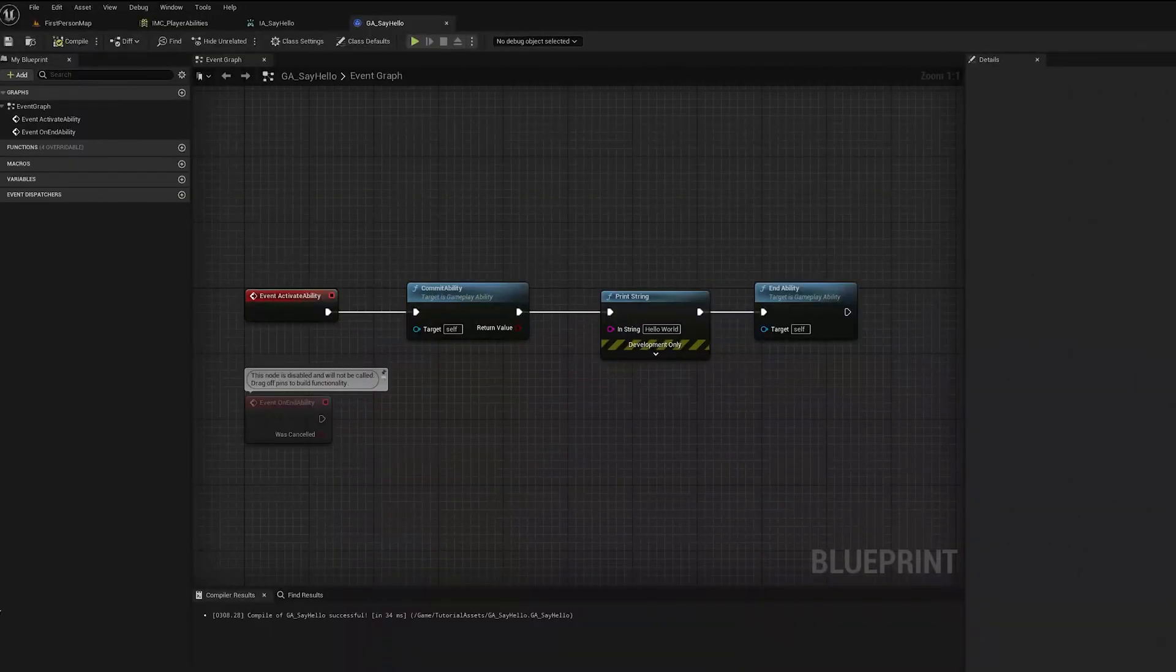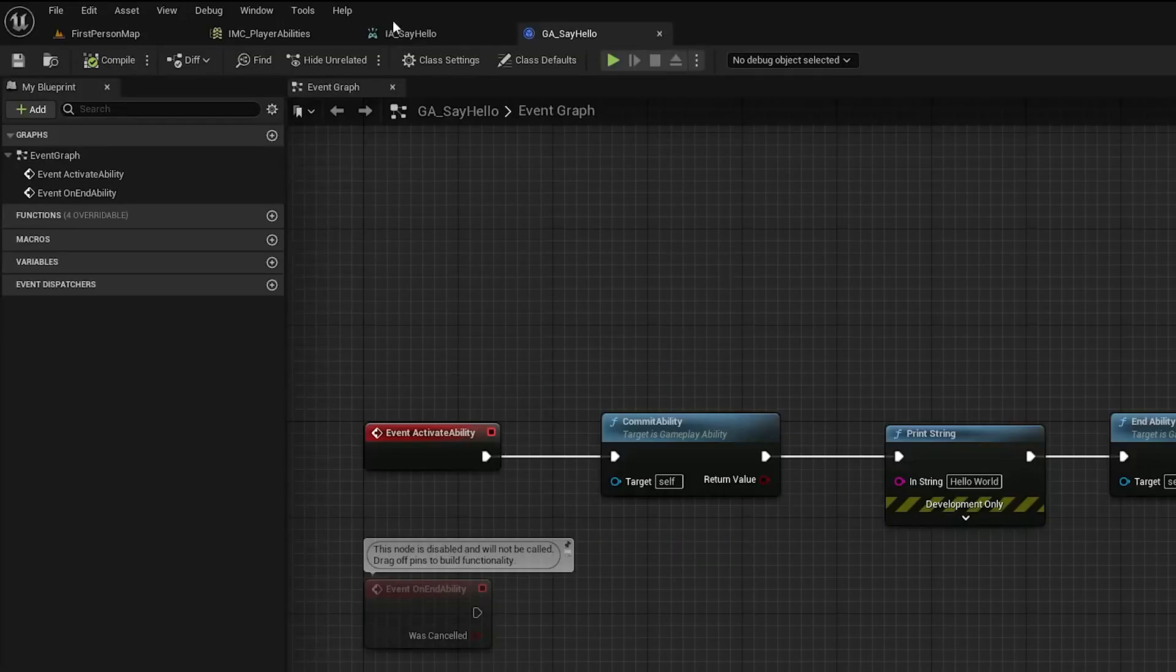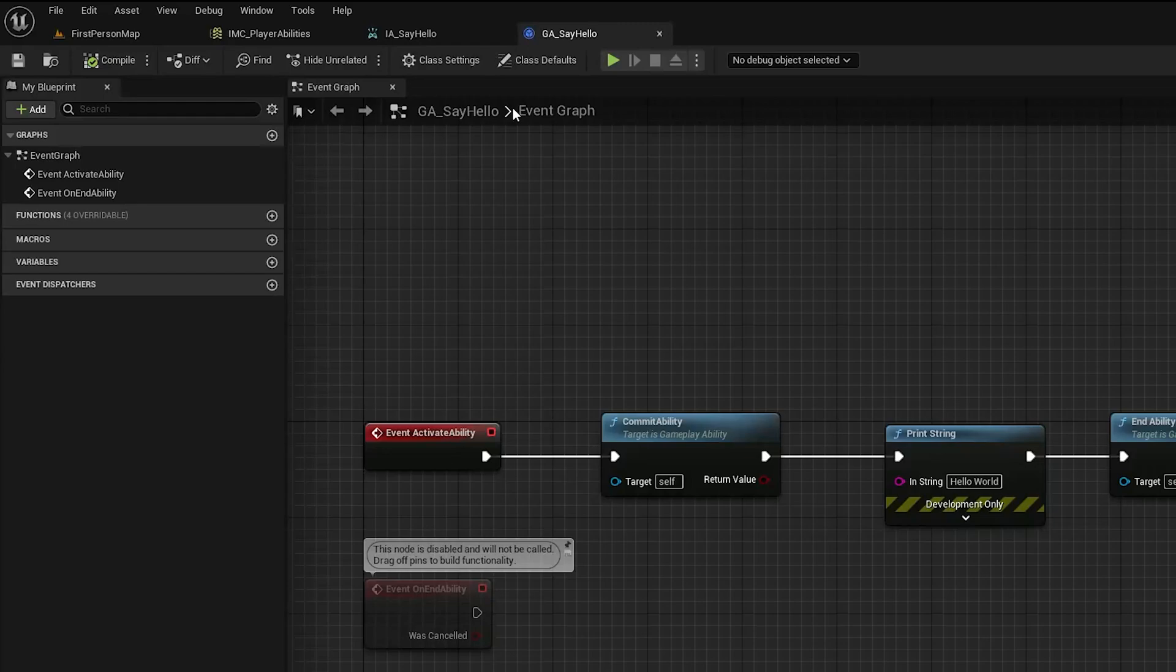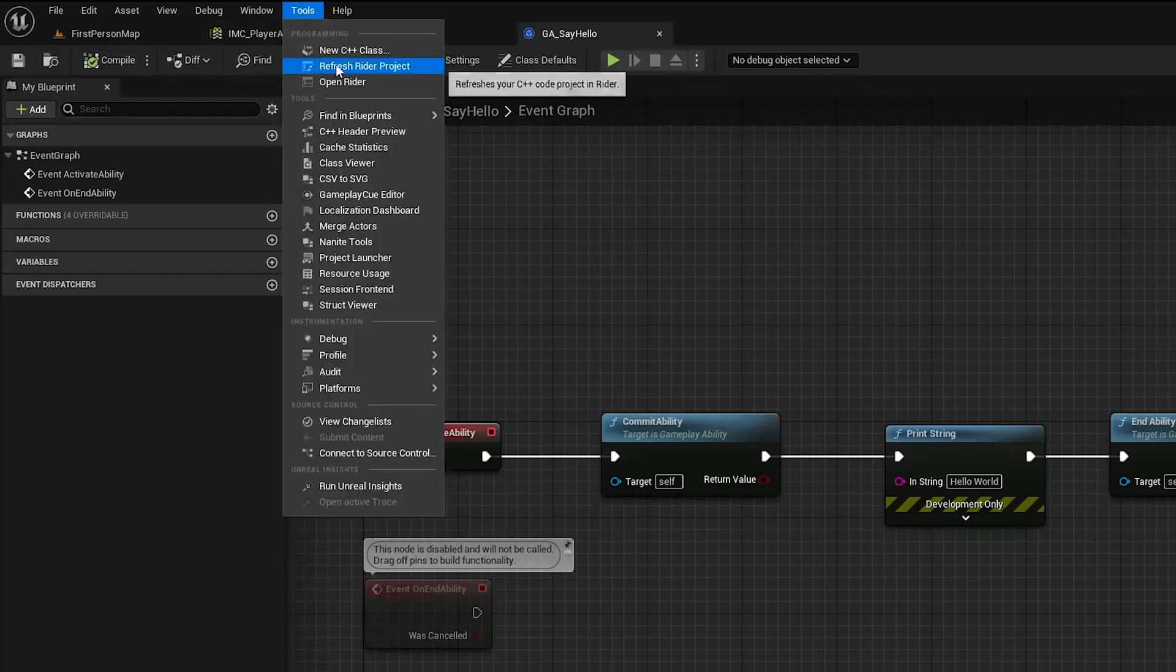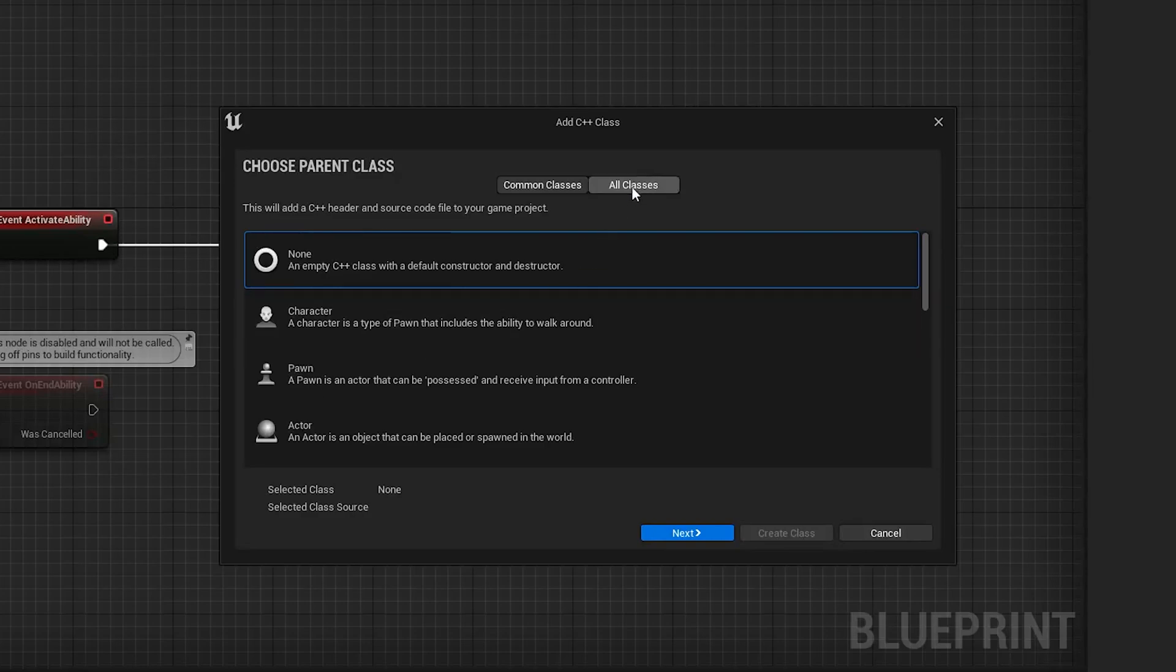Okay so now that we have an ability and an input action we need to bind the two together. To do that we do have to do some C++ work so please bear with me here.